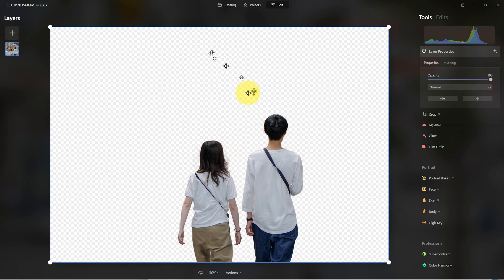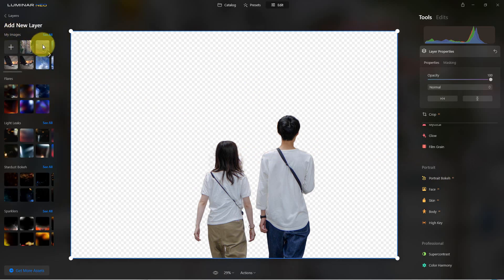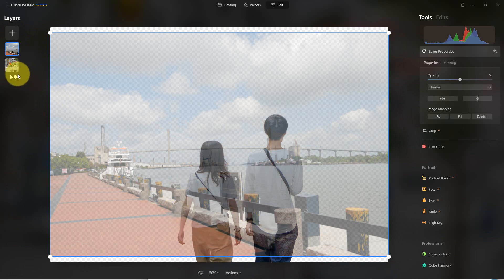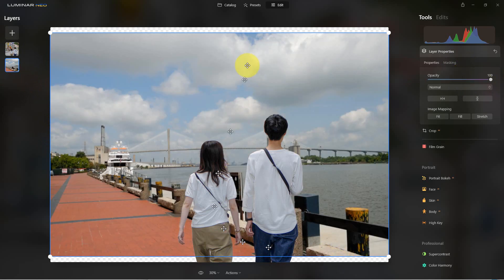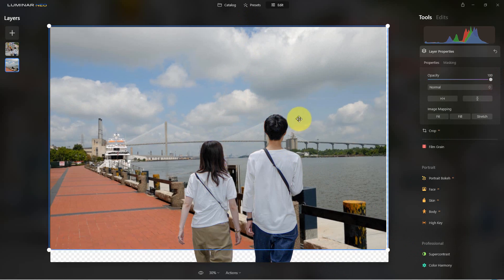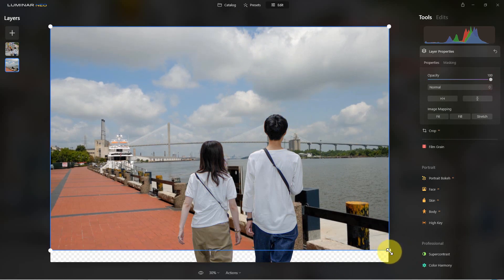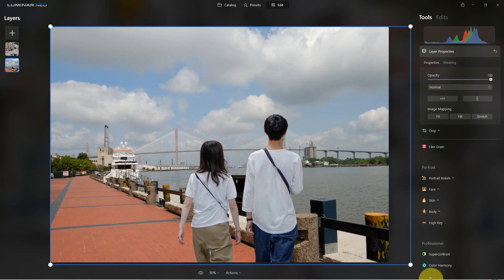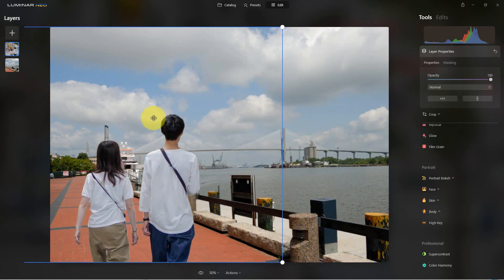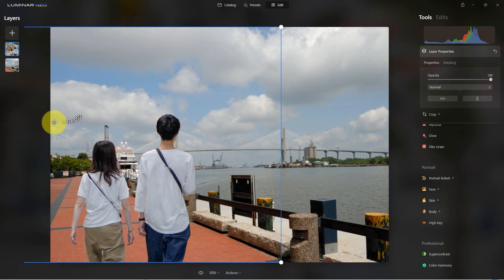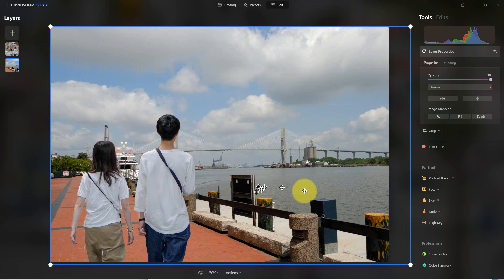Now we're going to bring in another background for this photograph. Once again we're going to drag it down so it's behind the subjects, increase the opacity, and you can see it doesn't quite fit. So we'll move the background up to the corner, hold Shift, and enlarge it to fit. This looks okay but it doesn't look quite right — I think they'd look better over to the left. I can actually move them wherever I want, and now they're over there, which looks a little more natural to me.